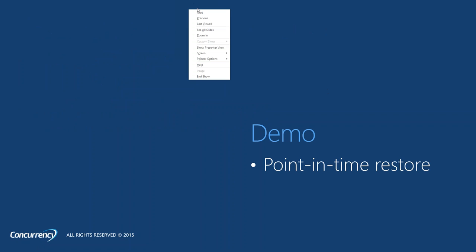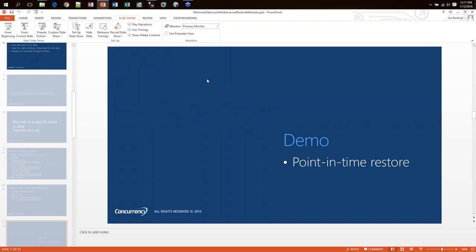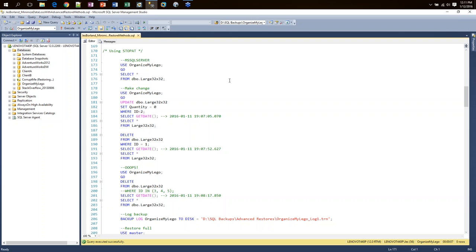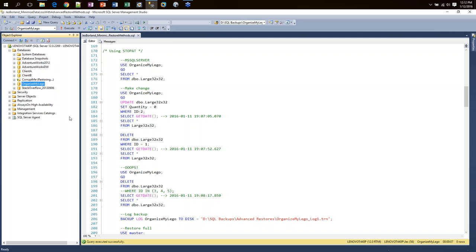Enough slides — let's go to the demos. I'm going to be using a SQL Server 2014 version, but all of these demos will work going back to SQL Server 2005. We're using very basic commands. There are a couple of Enterprise Edition-only features and I will point those out. First, I'm going to demonstrate the STOP AT command. I'm going to be showing off my Organize My Lego Database, because yes, even as a kid I organized my Lego pieces.